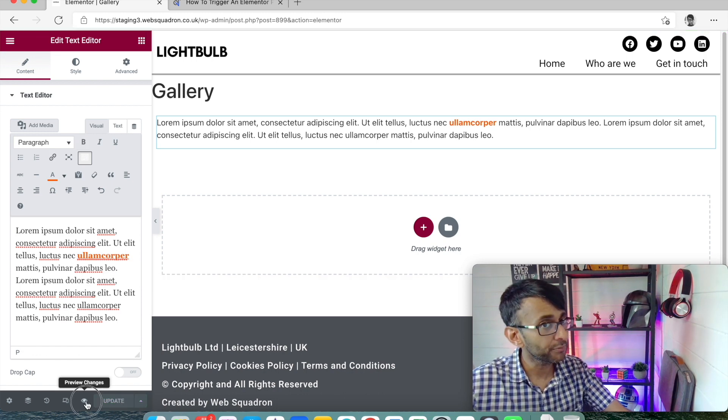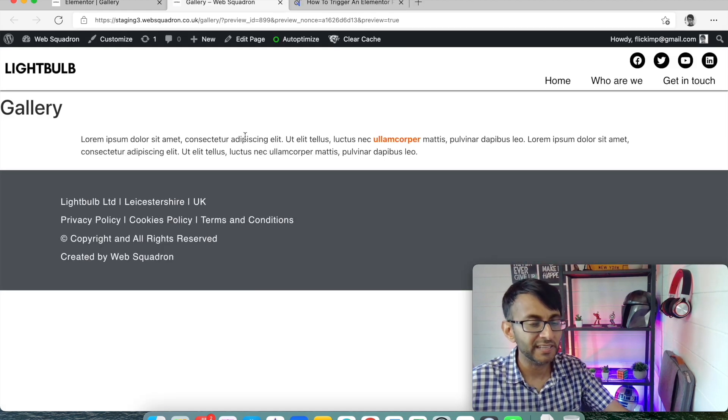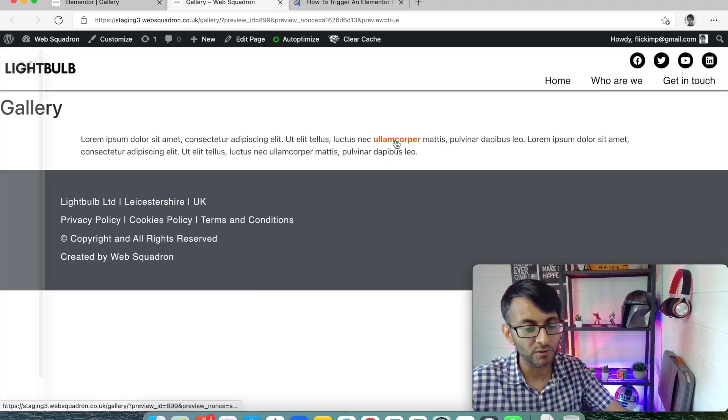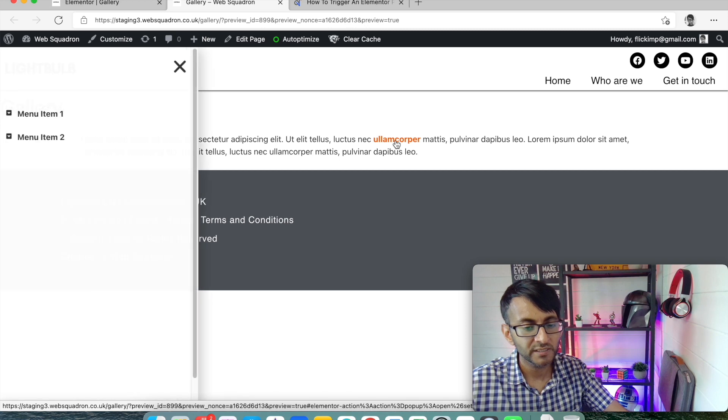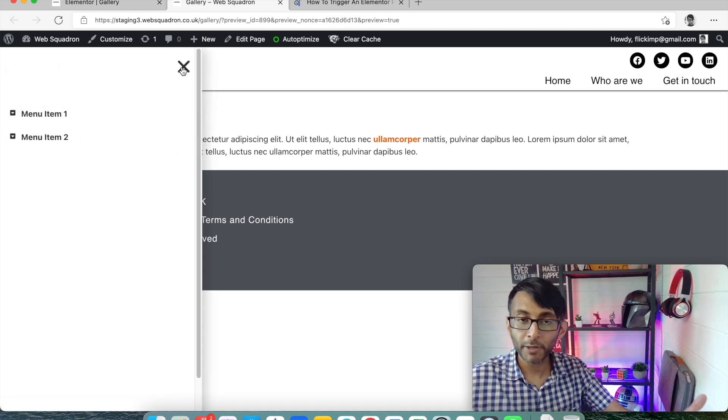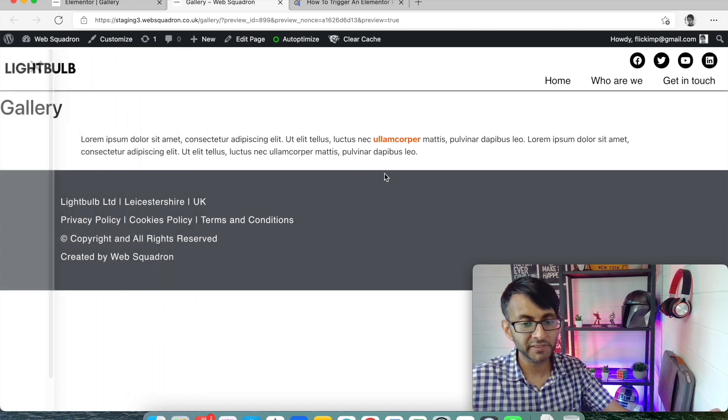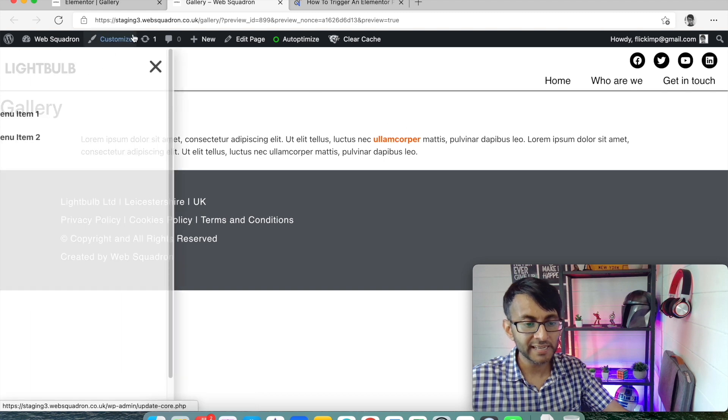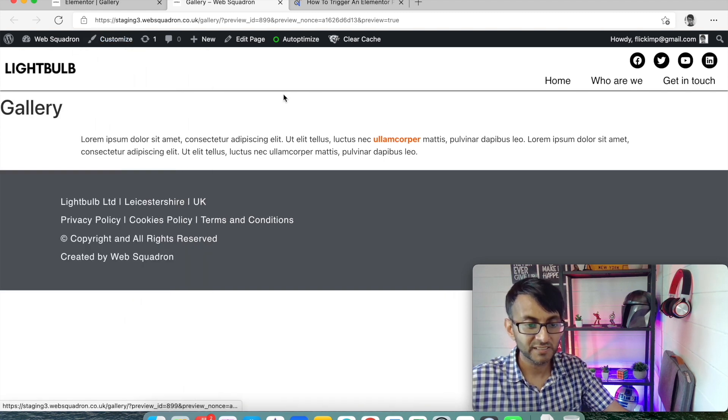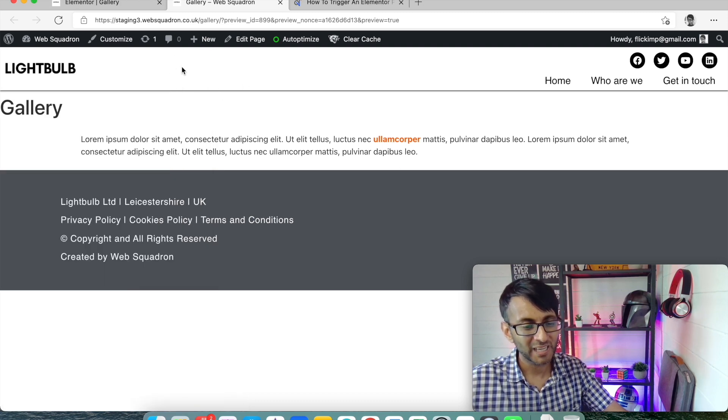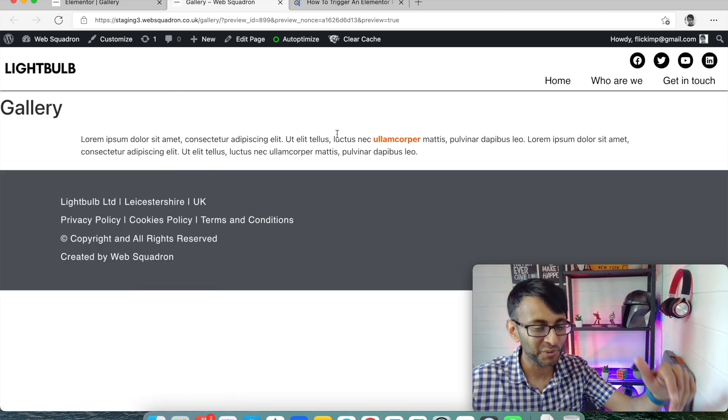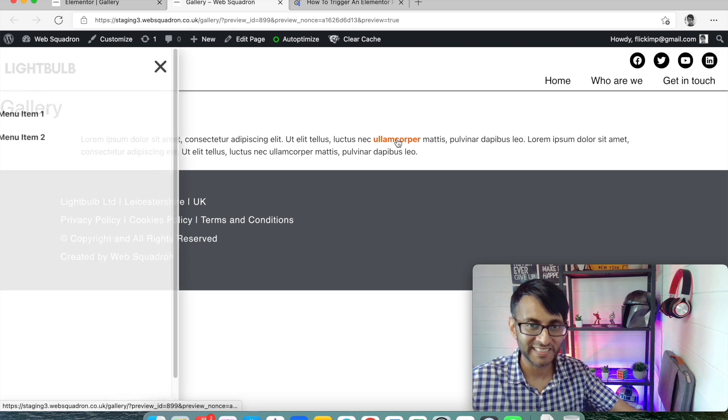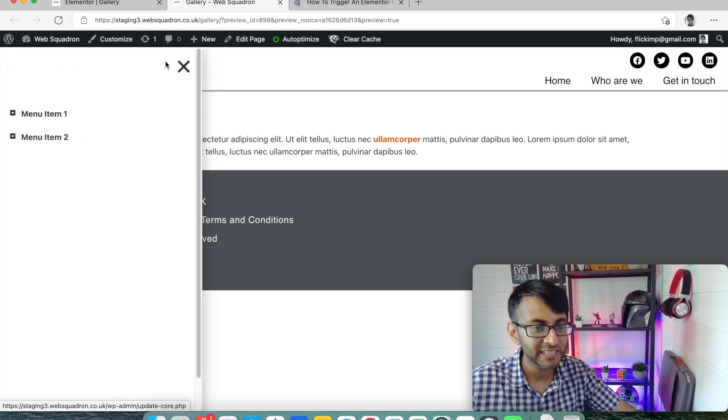And then we're going to preview and just see what it does. And if I click over here, nothing's going to happen. If I now click on the word AlumCorp, the pop-up appears. I get rid of it. I'm going to go back and click it again. It reappears. And basically, that's all it is. Every time we click it, that pop-up is going to appear.